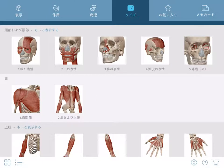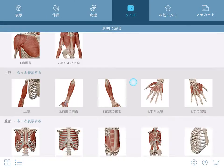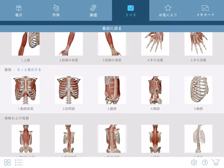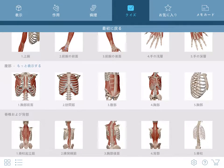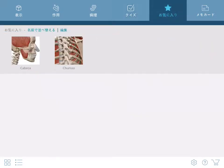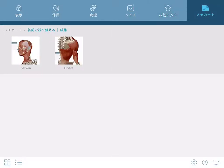Quizzes are select and submit style and organized by system. If you've saved any custom views, you can find them in the Favorites section. The same is true for note cards.